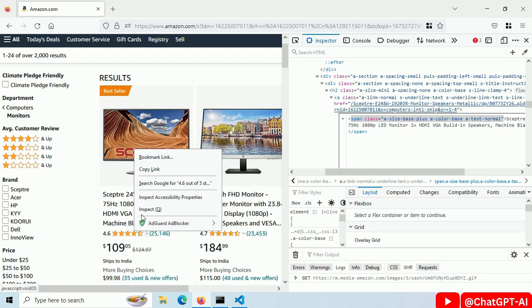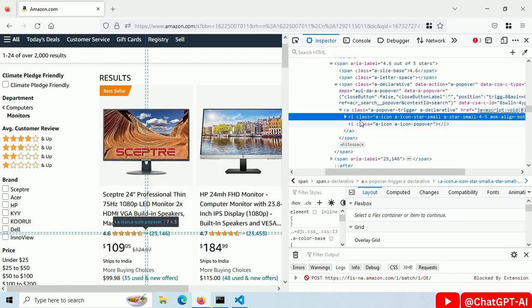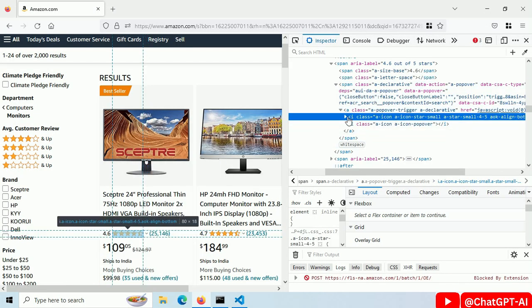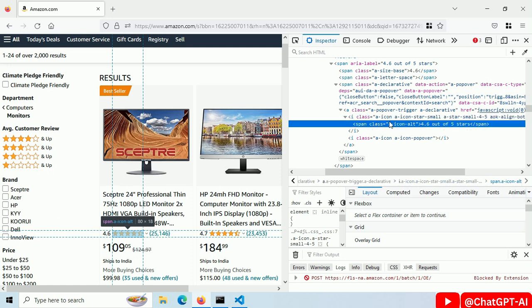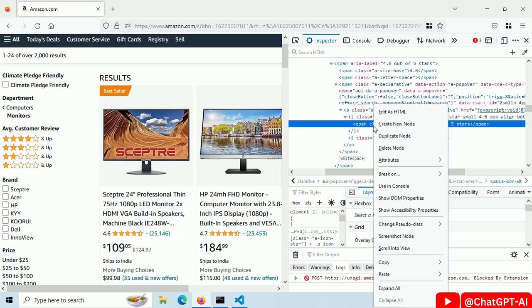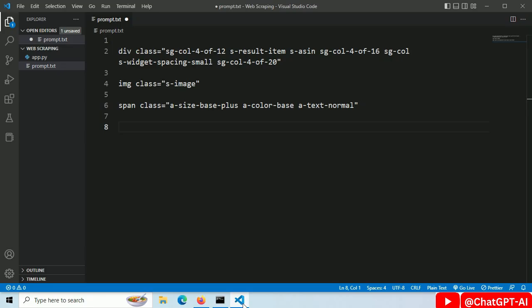Now right click on the price and select inspect. Then find the span tag and our rating is here as a text. Right click and edit as html. Copy the class name of this span tag. Paste it here.